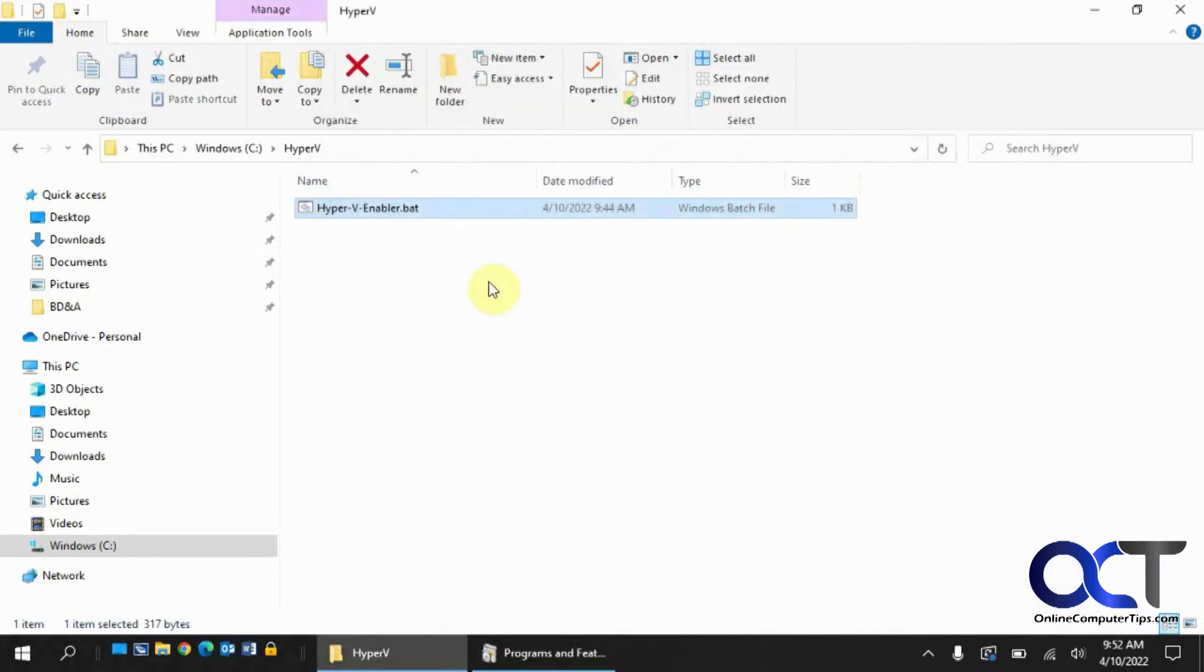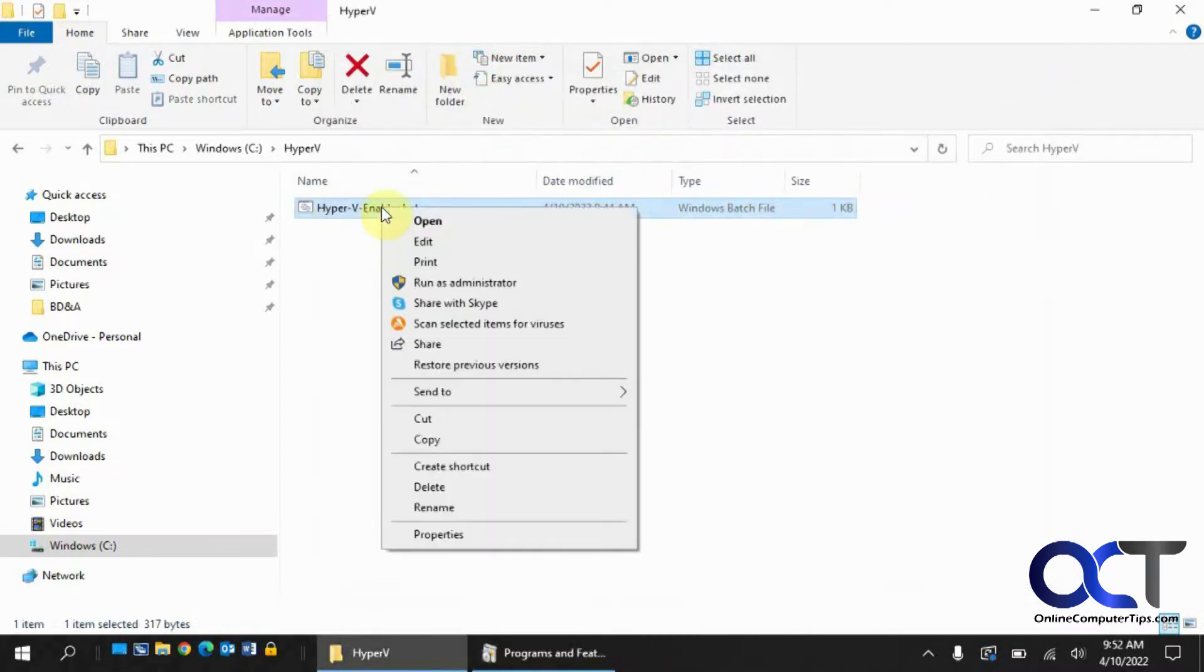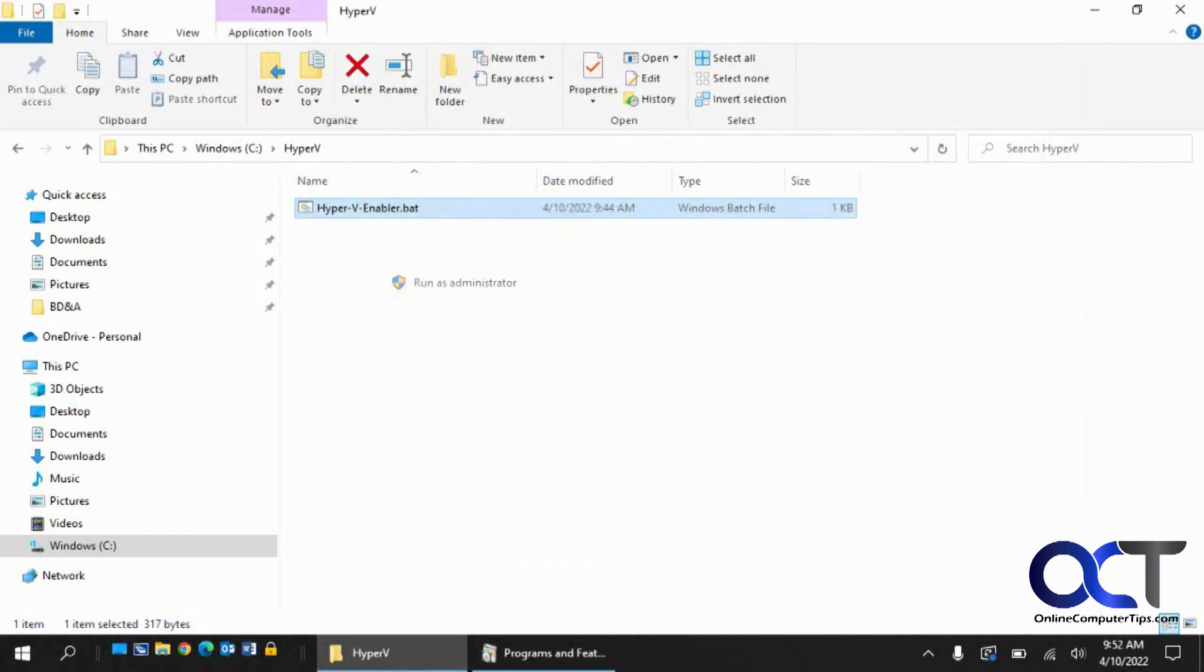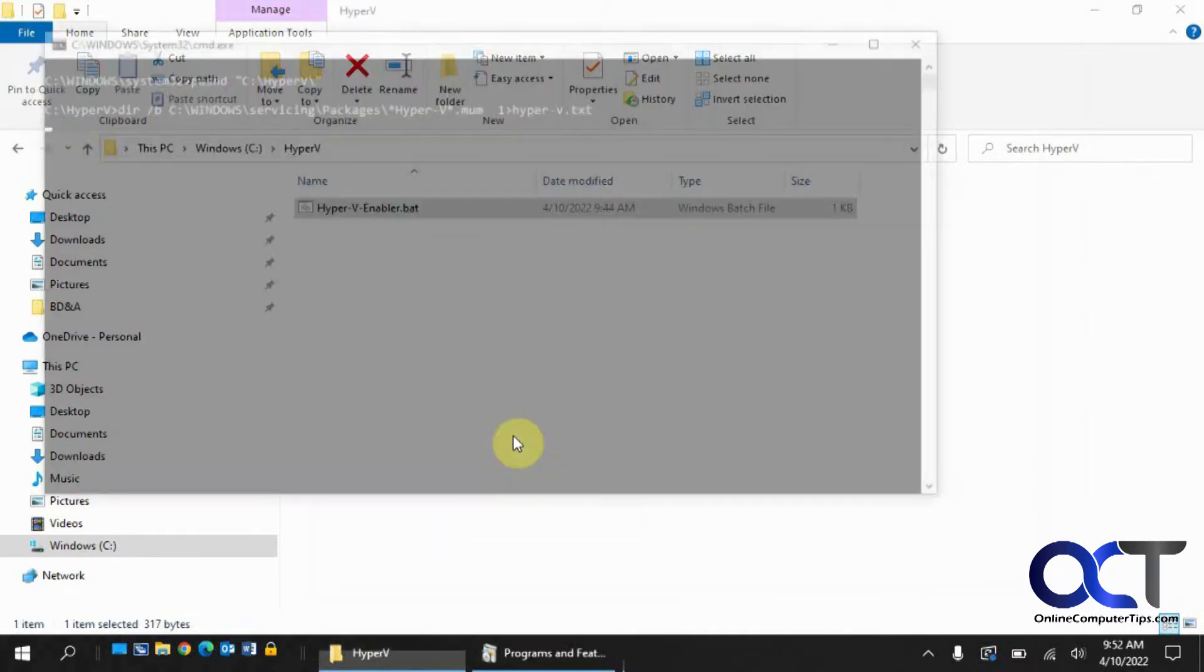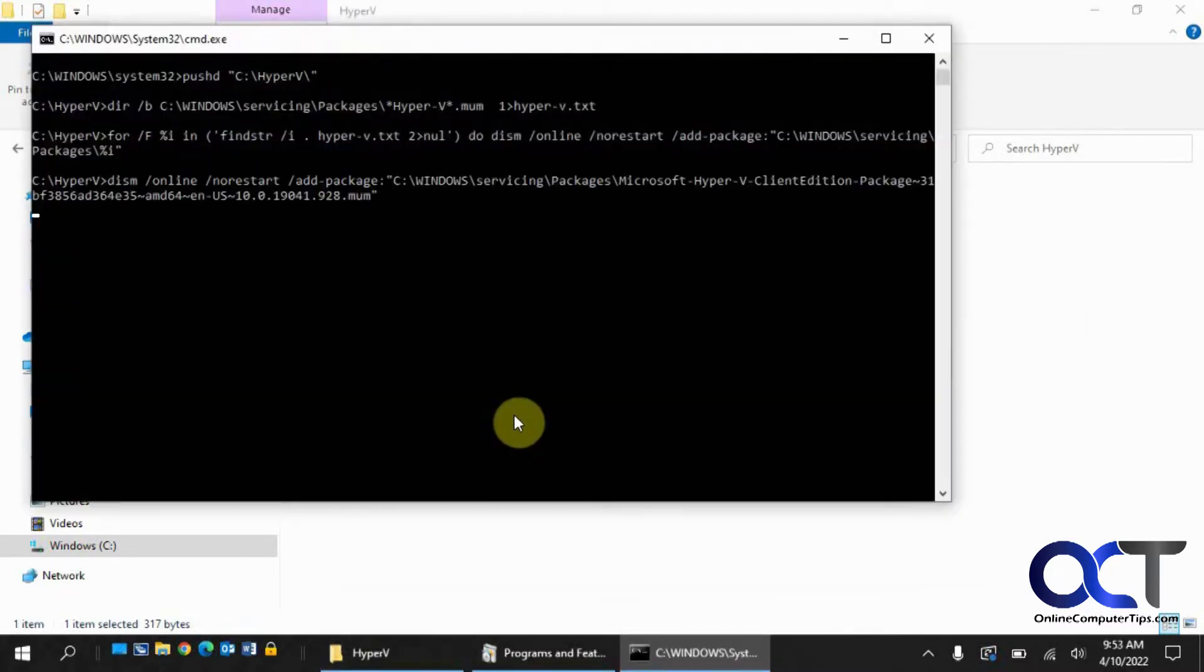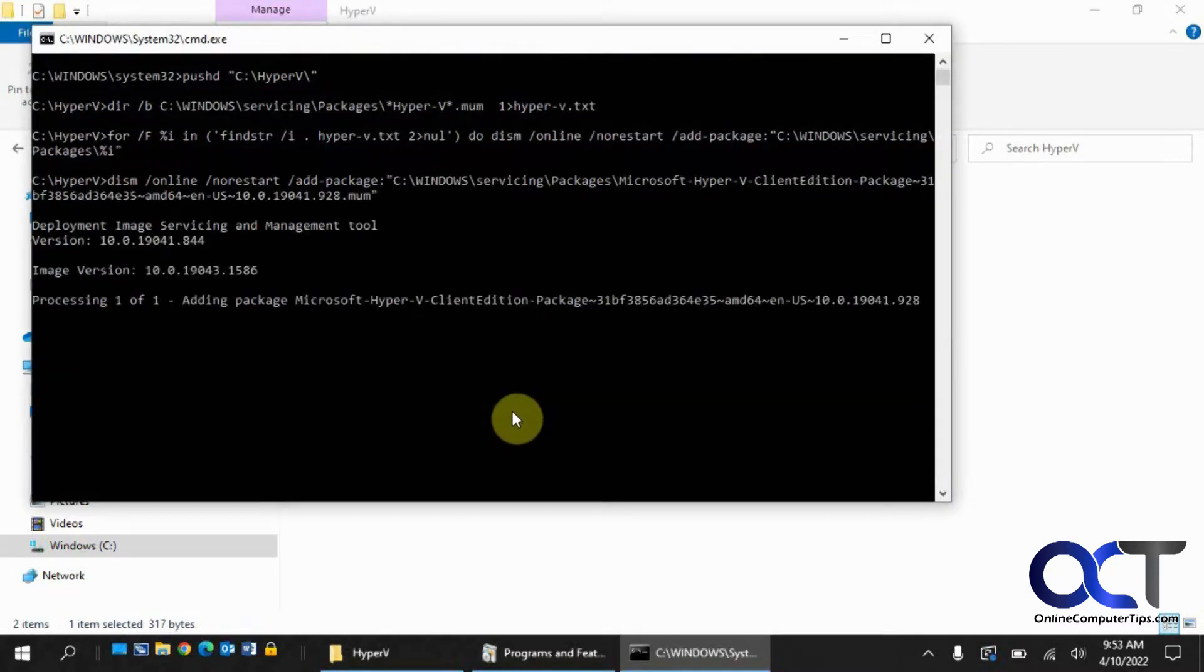Once you have the batch file, you just need to right-click it and run as administrator. Let it do its thing.